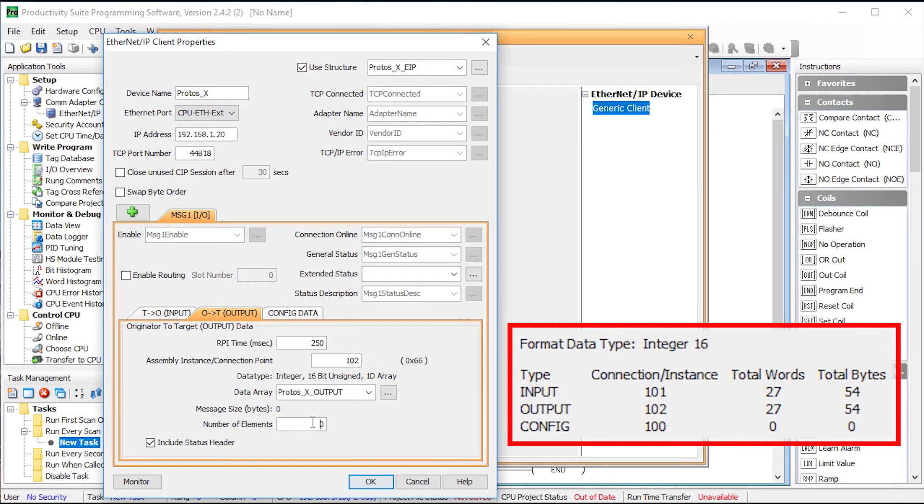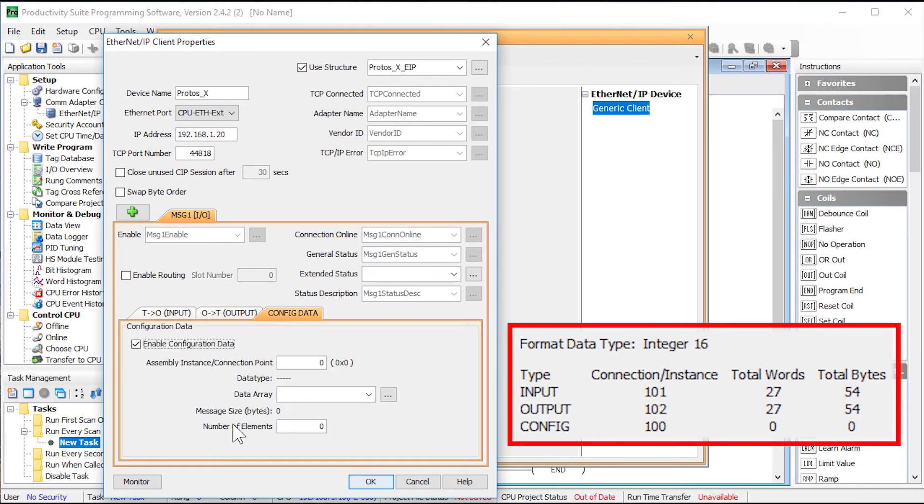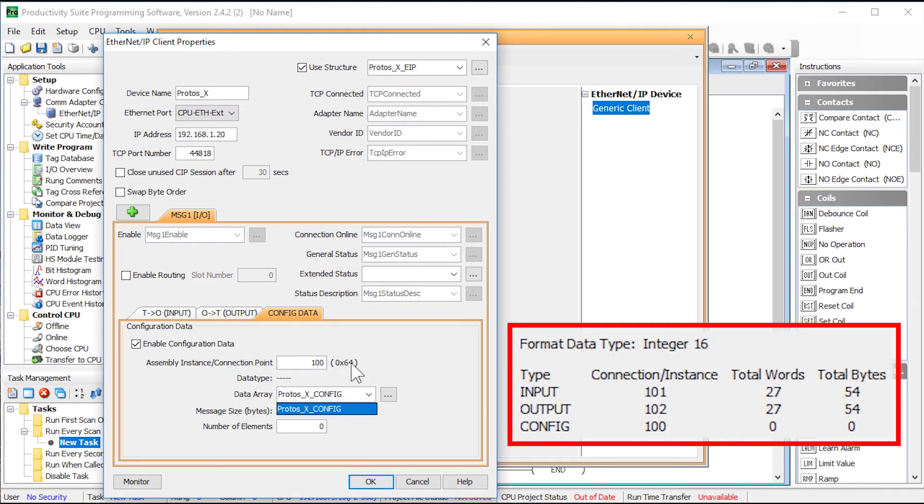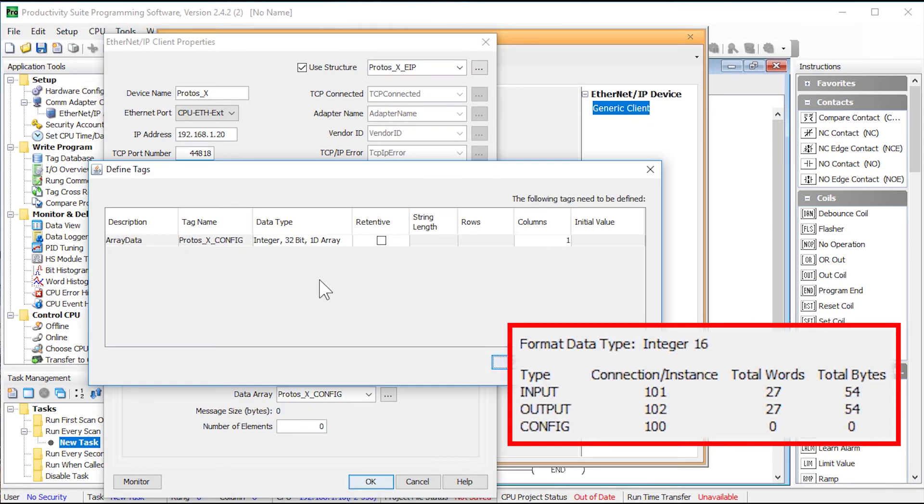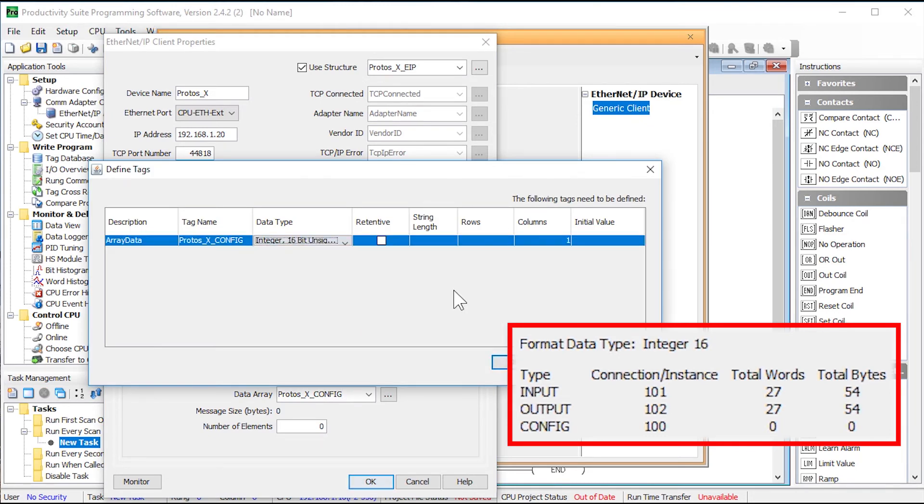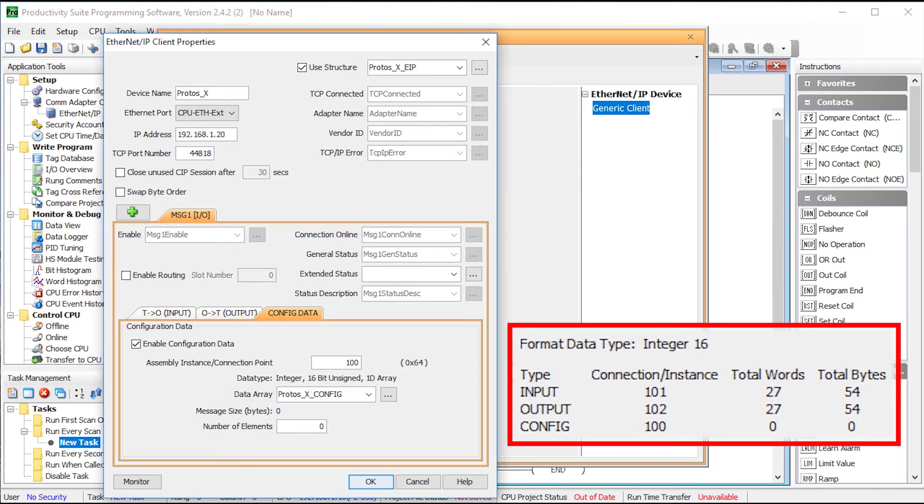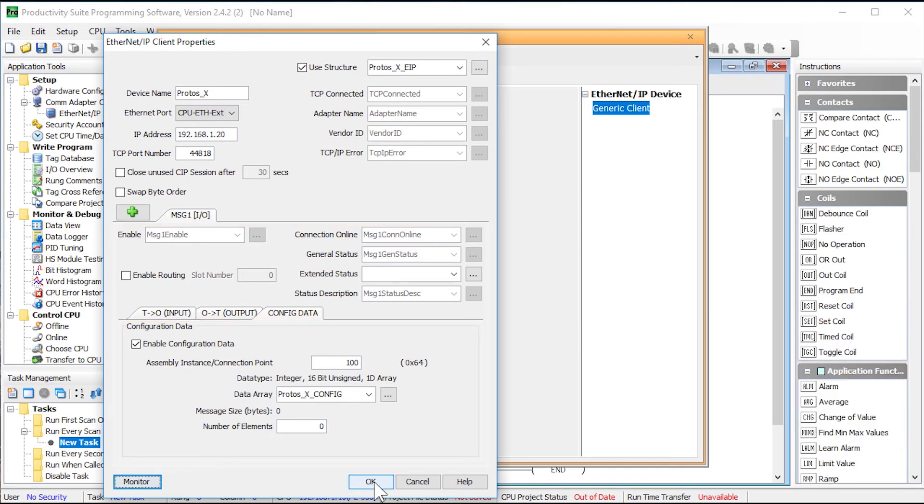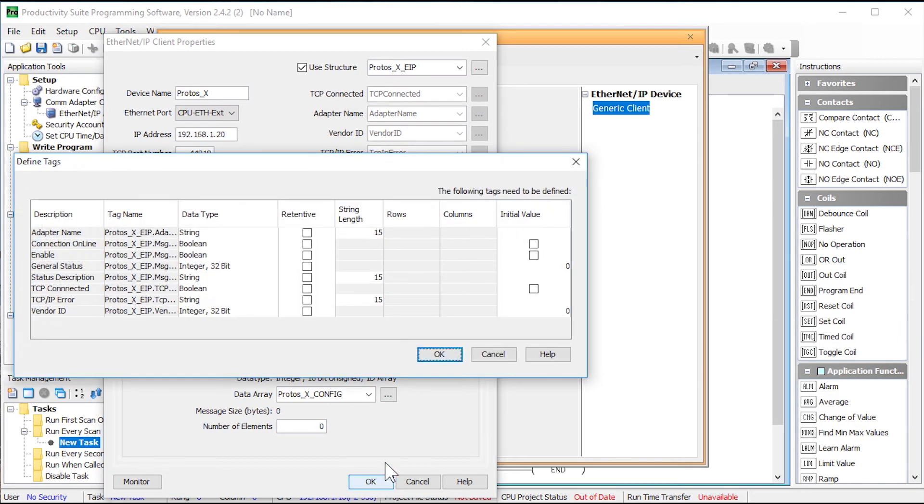Change the number of elements to be 27. Now to set up the configuration word. Enter the assembly instance of 100. I am going to enter in the following data array and when I click on the number of elements this dialog will show up. Change the data type to 16 bit unsigned and the columns can remain as 1. Select OK and then the number of elements can remain as 0. When we select OK here we will be completing the structure for this device.